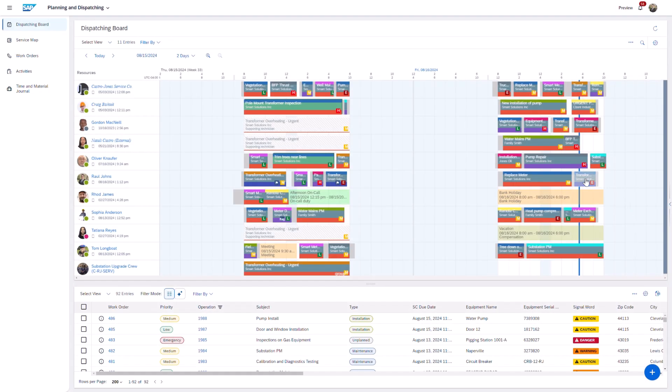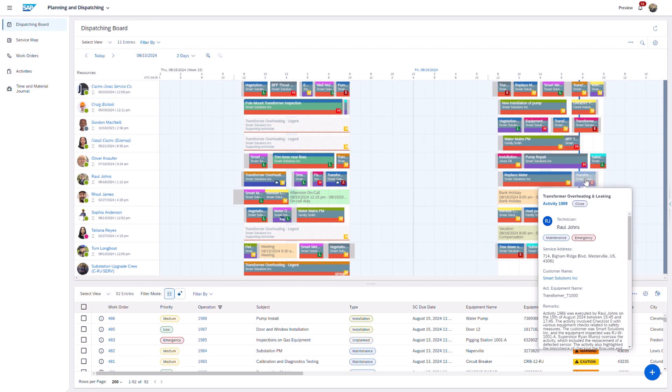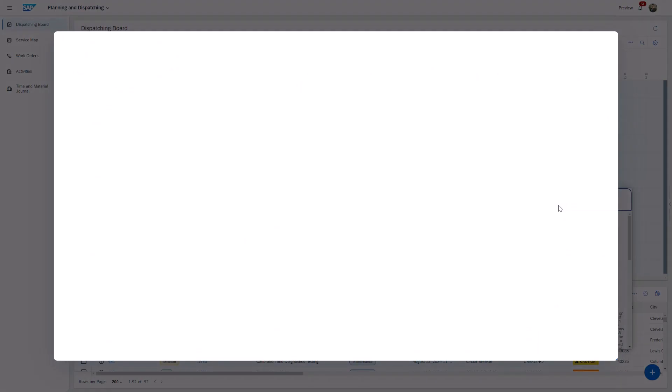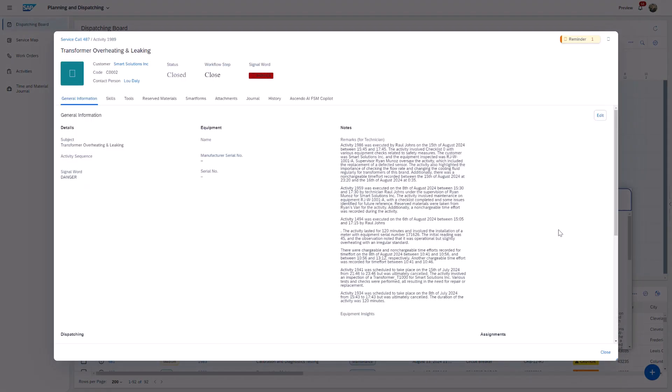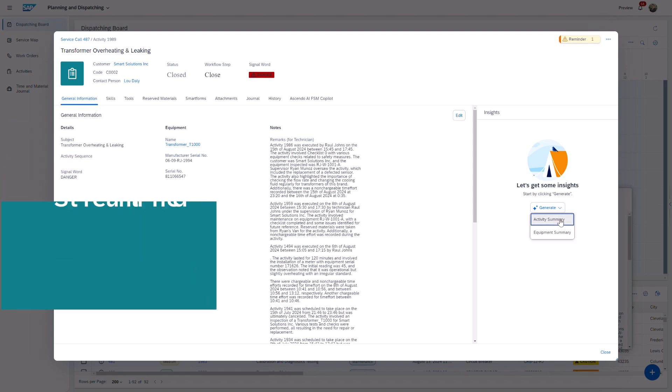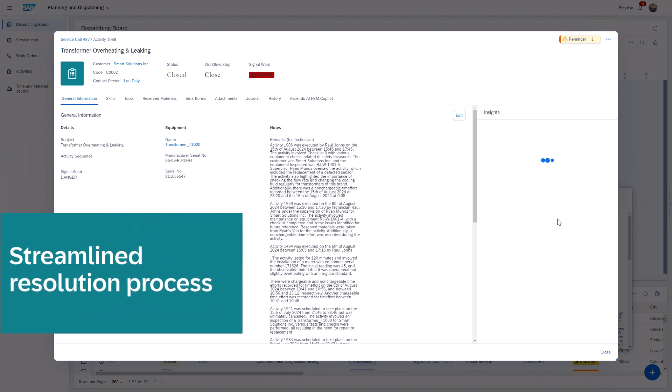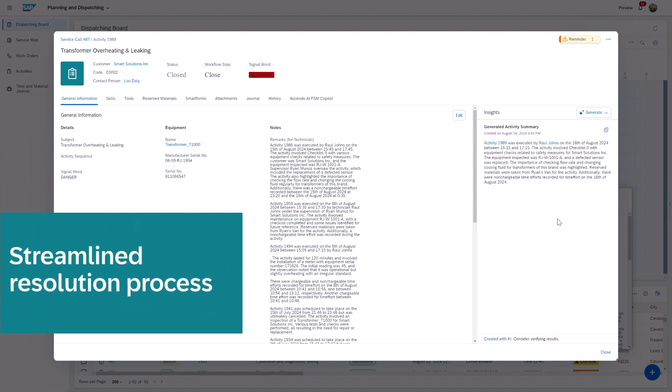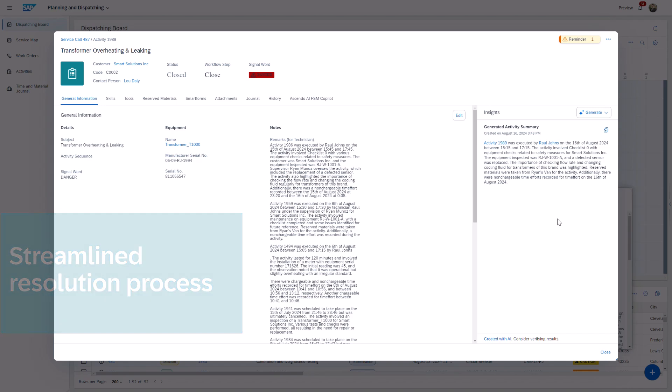Fast forward to when Raoul has completed the activity. As a dispatcher, I now need a summary of the work performed to fully close the work order. I use the Activity Summary, which highlights the task completed, helping me expedite the resolution process.